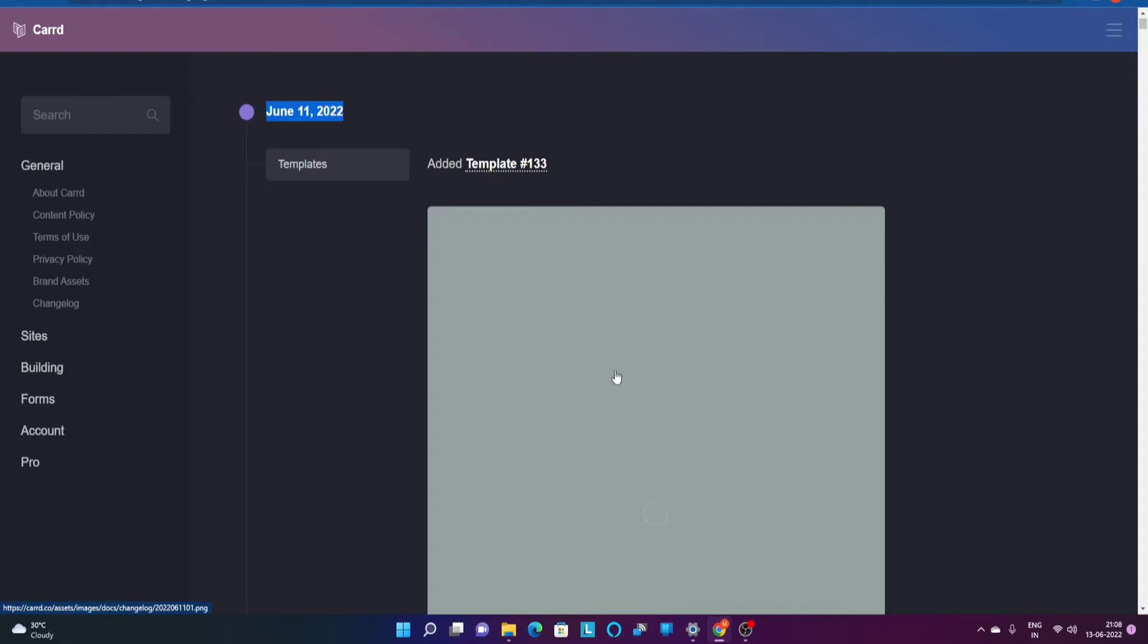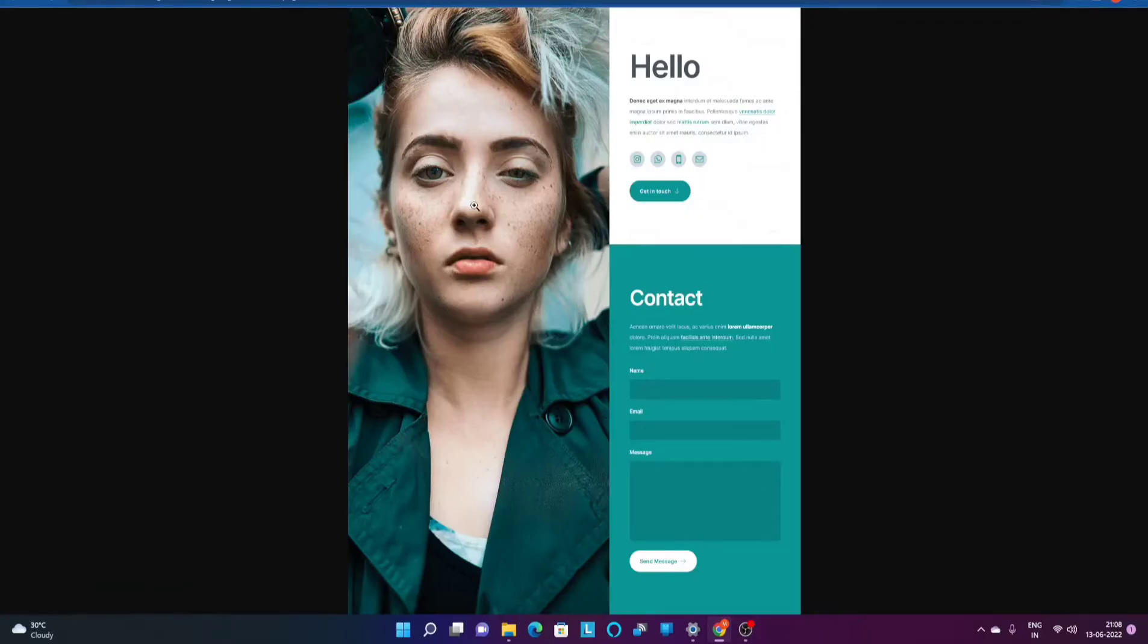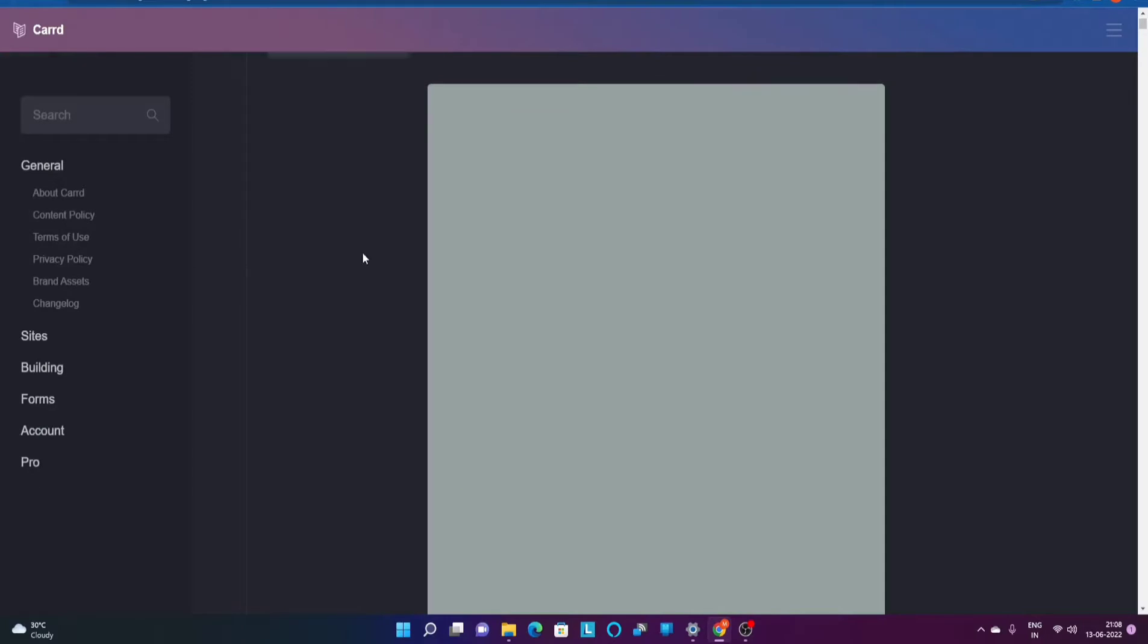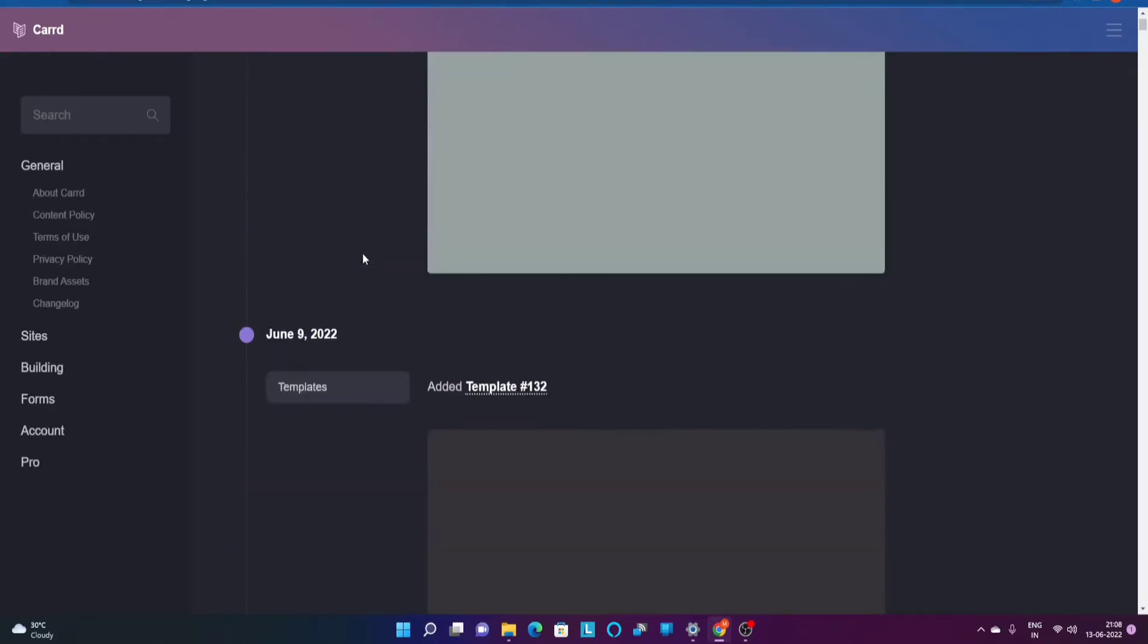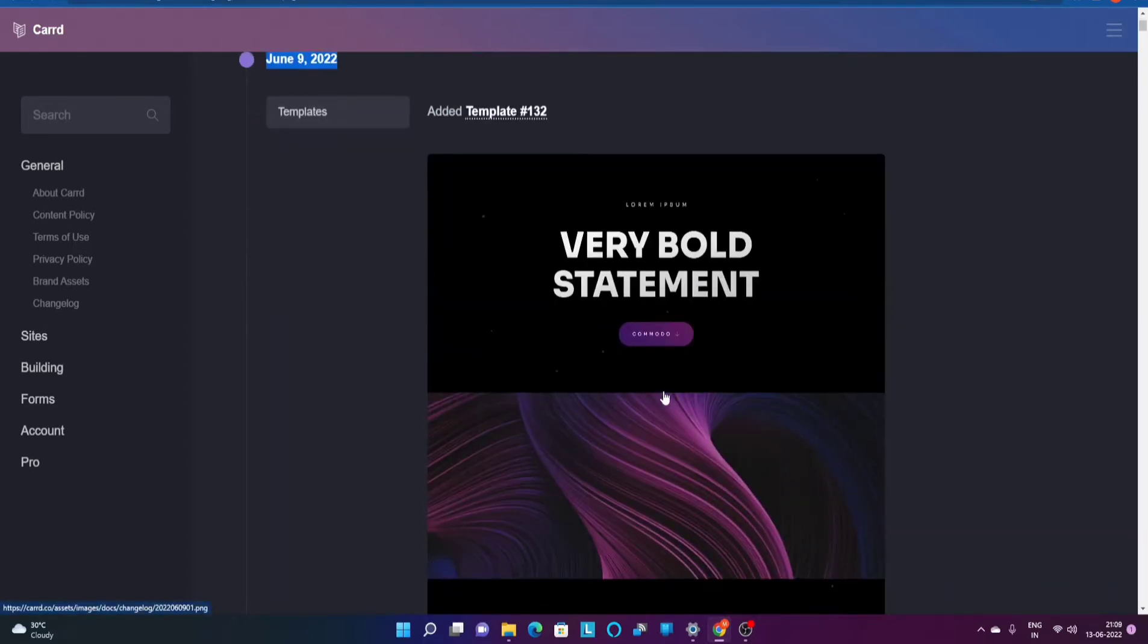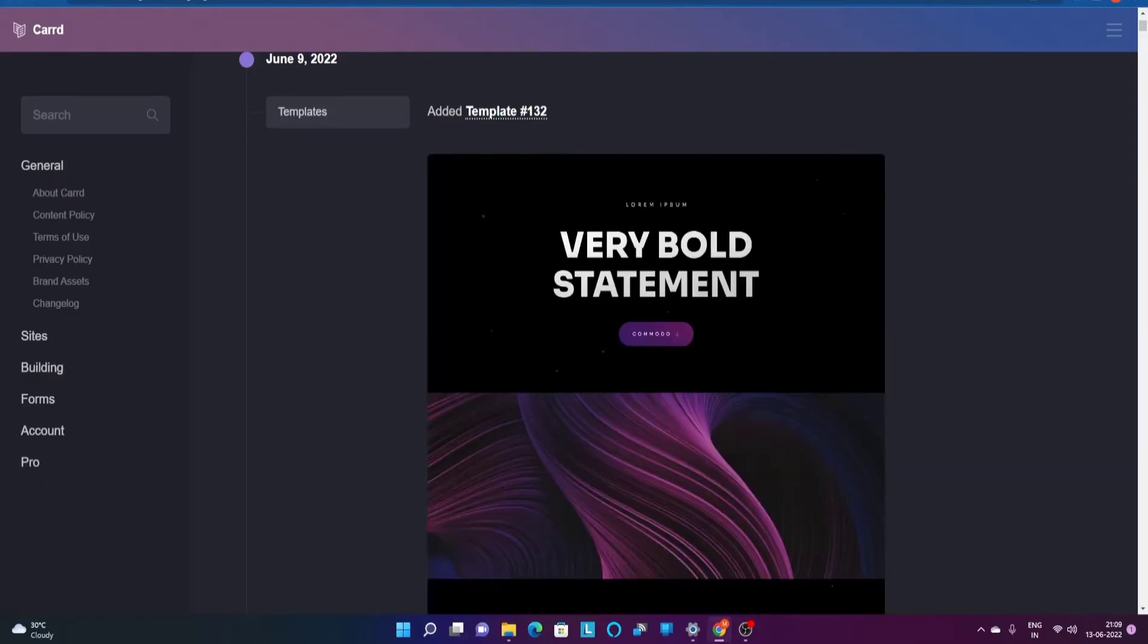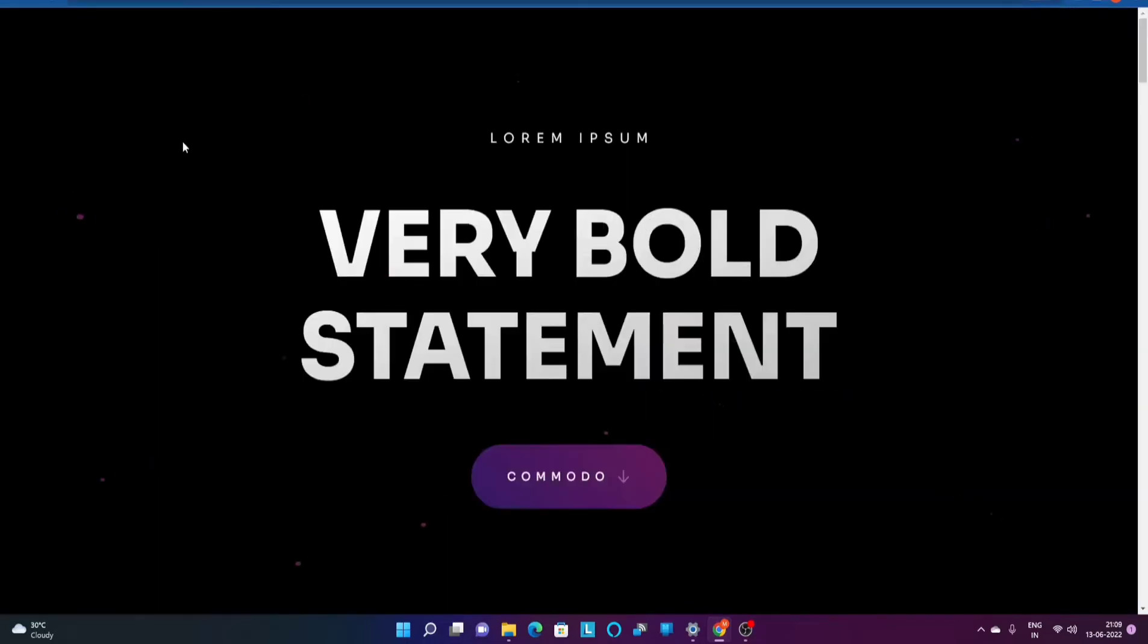It's a premium one but this was updated on June 11th of 2022. Similarly, if you scroll down a bit you will be able to see that there was another one which was updated on June 9th of 2022. This is what the template it is that I opened right now.